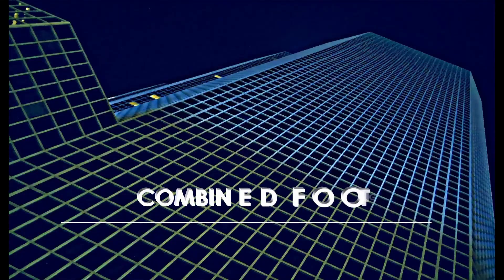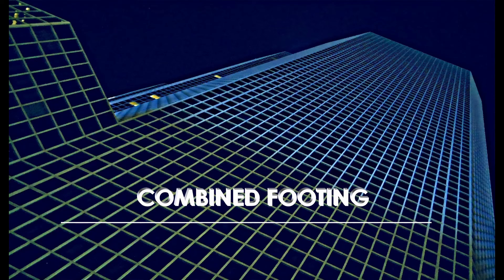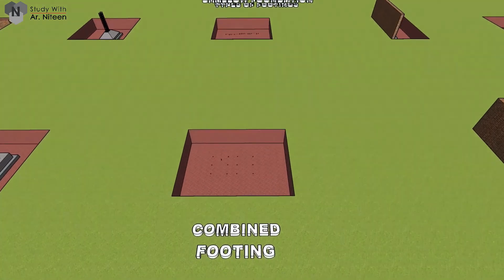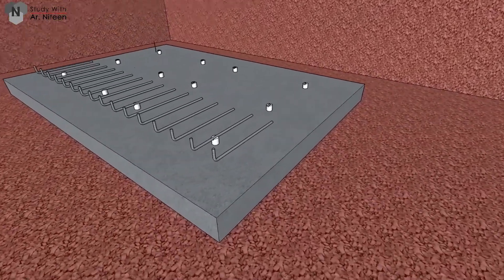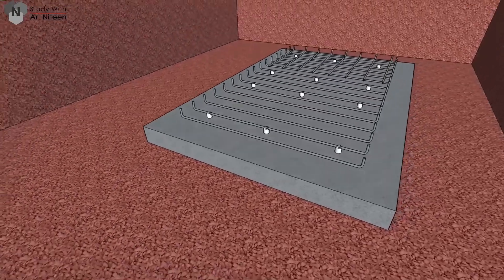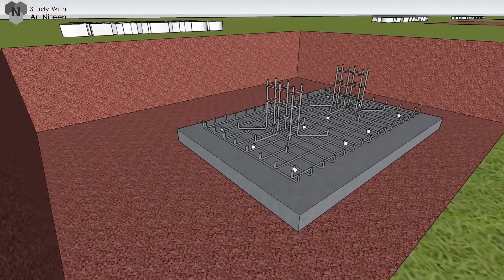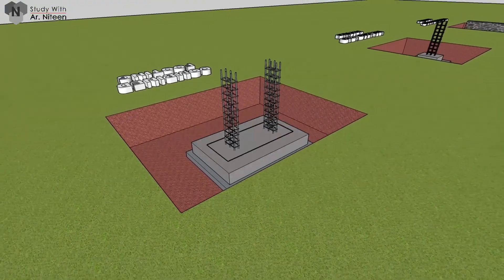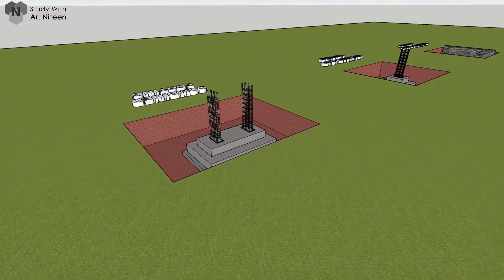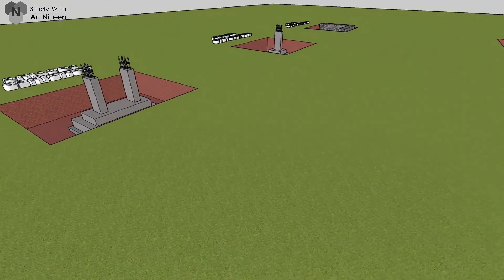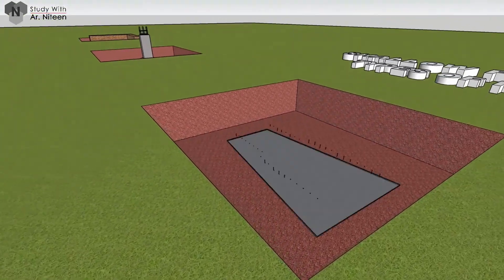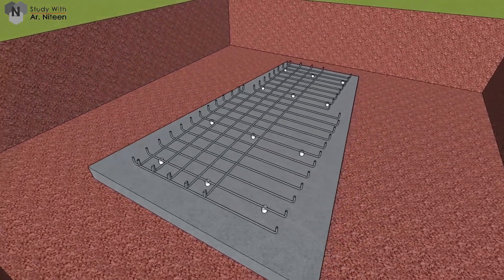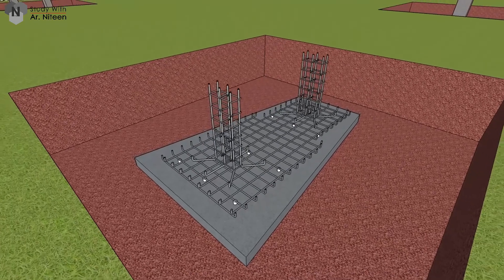Combined footing: When a footing supports two or more columns it is called a combined footing. When columns are closely placed, the individual footings overlap each other, so it is better to provide a combined footing. Combined footings are of two types: rectangular and trapezoidal. When the load transferred by both columns is nearly equal, a rectangular combined footing is provided. When loads are unequal, a trapezoidal footing is provided, with the side near the higher-load column being wider. The center of gravity of the footing and of the columns should be the same so that loads are evenly distributed to the soil.